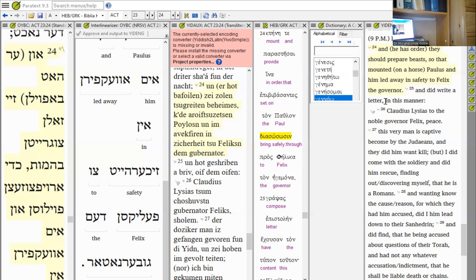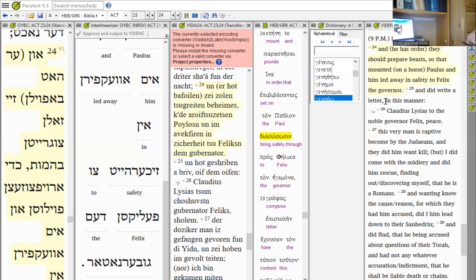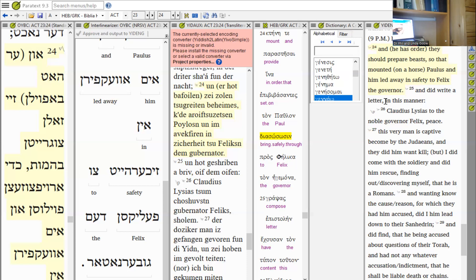In First Kefa chapter 3, the big fisherman is talking about salvation. He knows what he's talking about - he is saved. He says, 'Who disobeyed long ago when God waited patiently in the days of Noah while the ark was being built. In it only a few people, eight in all, were saved through water.' Hallelujah, saved.